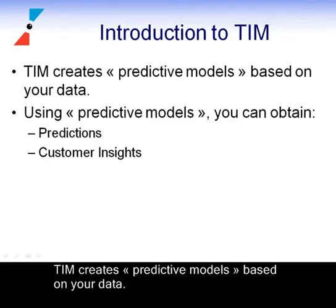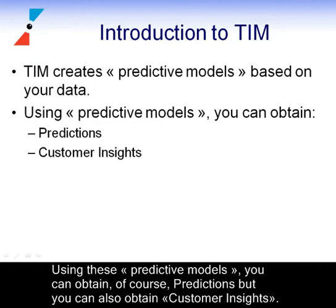TIM creates predictive models based on your data. Using these predictive models, you can obtain, of course, predictions, but you can also obtain customer insights.